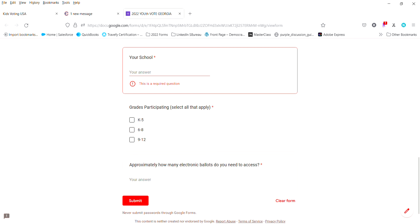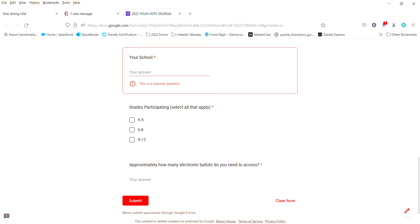Now it's going to be very important that you select this because each ballot, kindergarten through fifth grade and then sixth grade through 12th grade, is a little bit different so you want to make sure that you select the correct one.